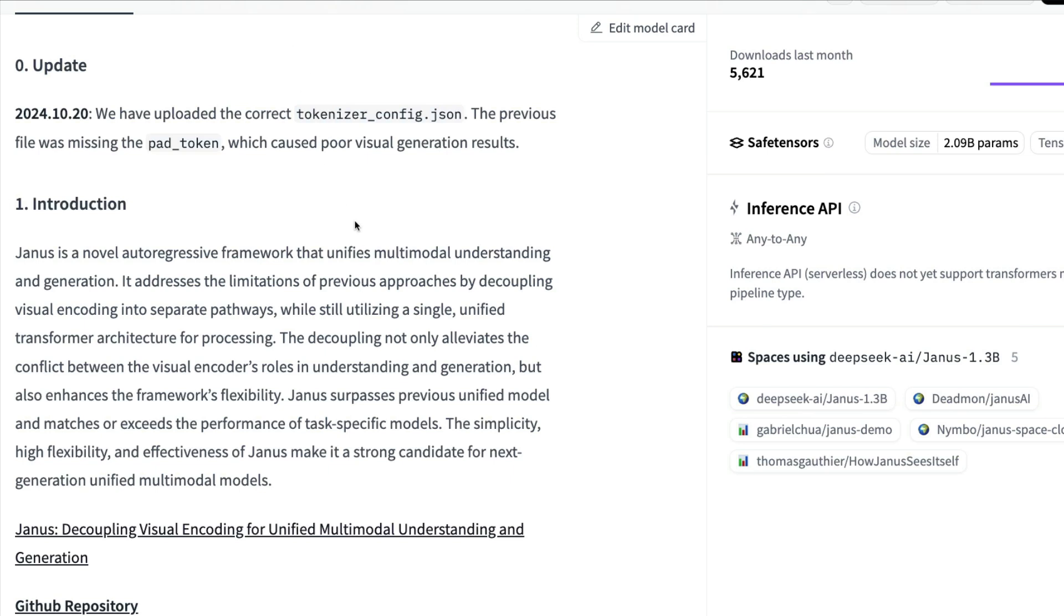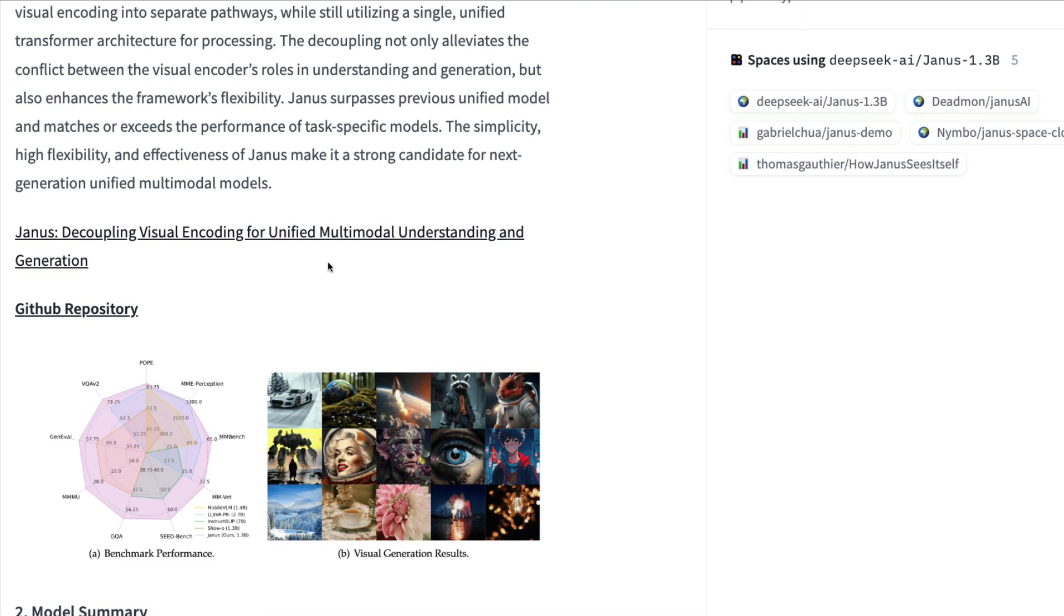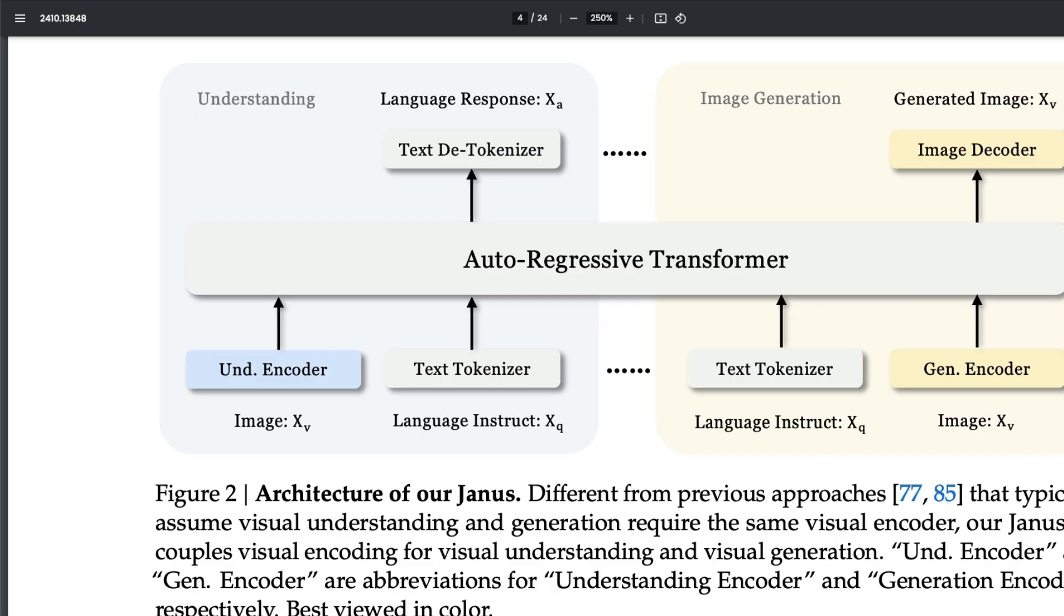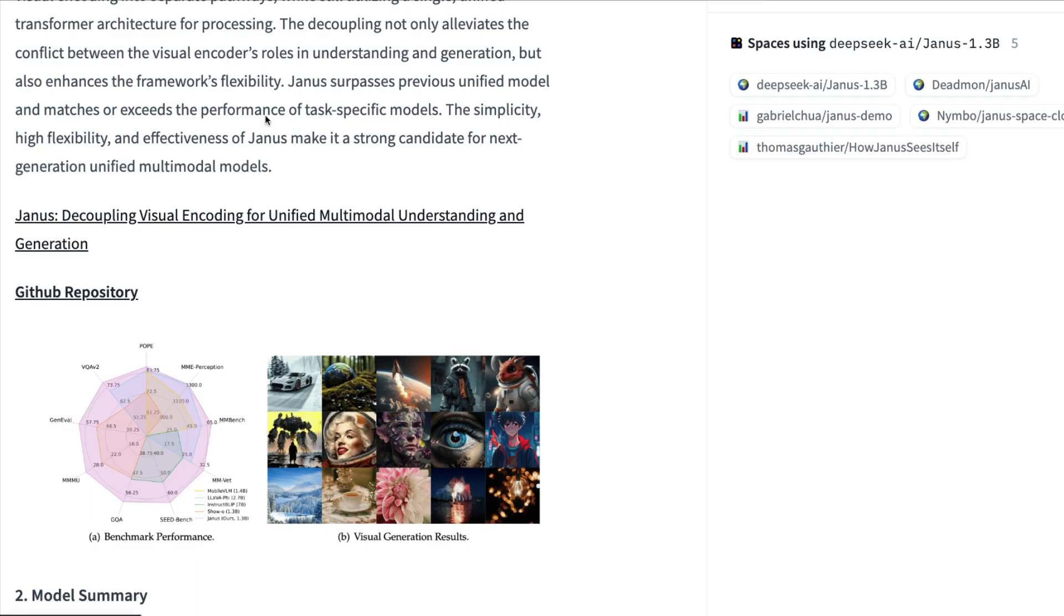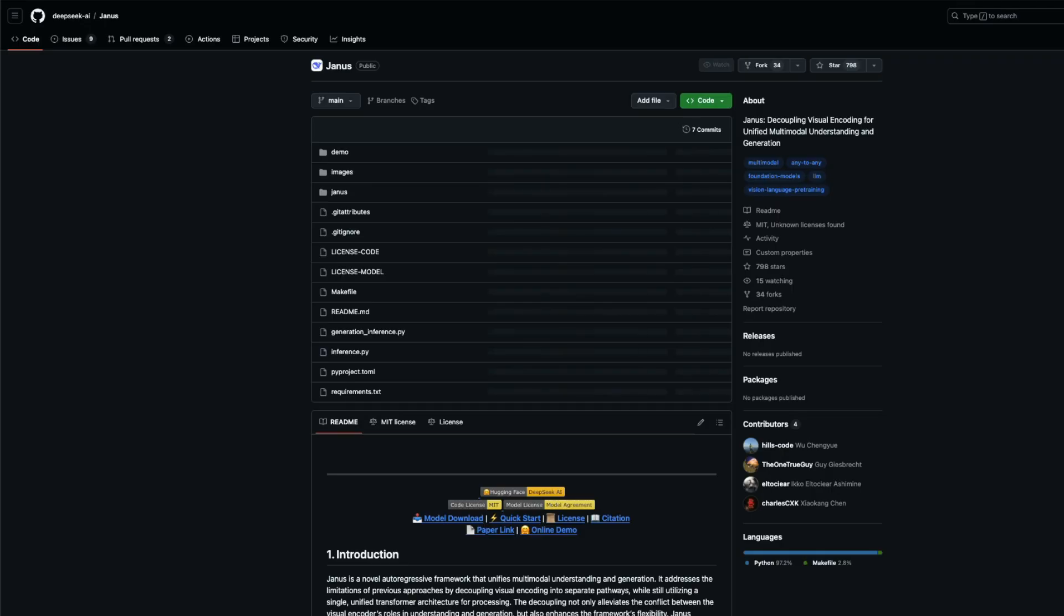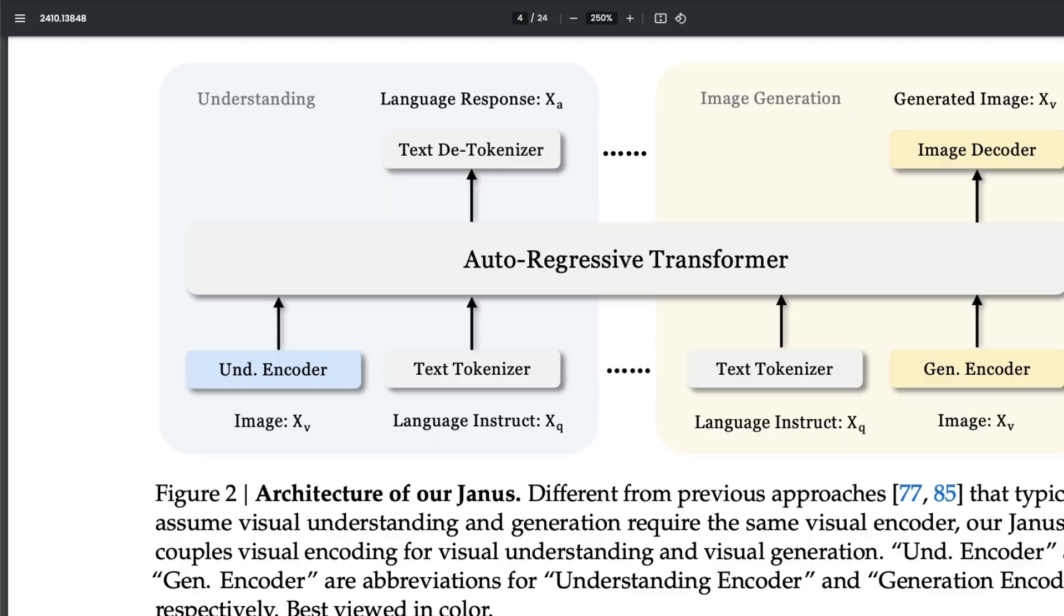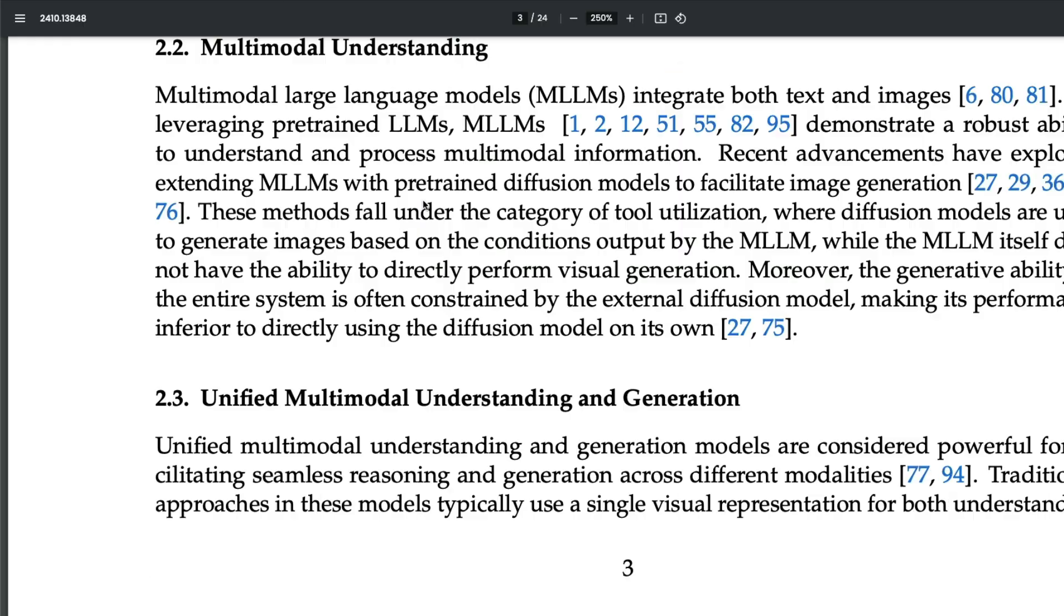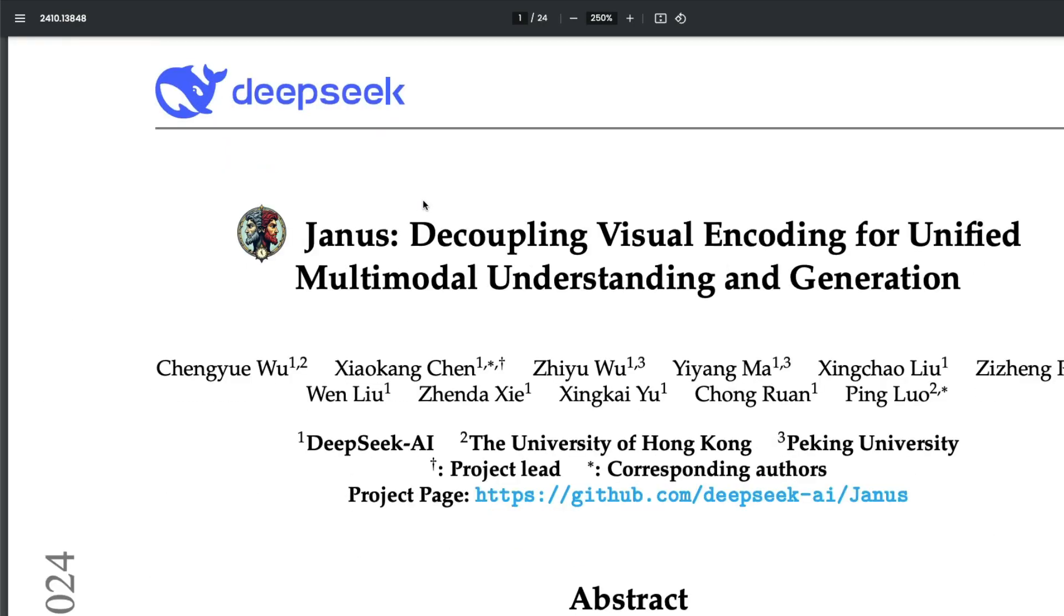In this video, we're going to see a bit about what is Janus and then see a couple of examples. First of all, if you see Janus, they've made sure they've published a paper, open sourced the GitHub repo, and shared the model with us to download and use. So everything about this model is kind of open source.